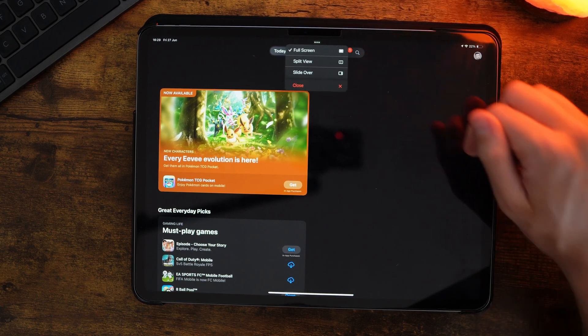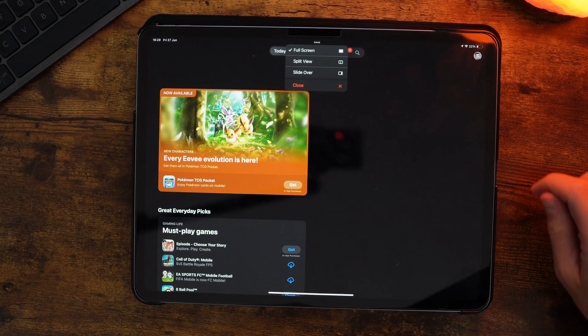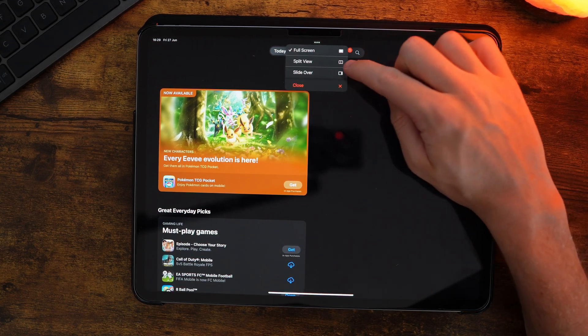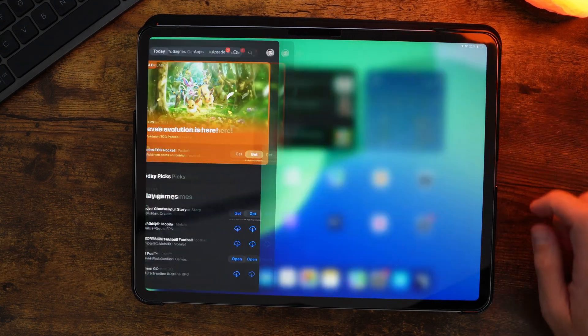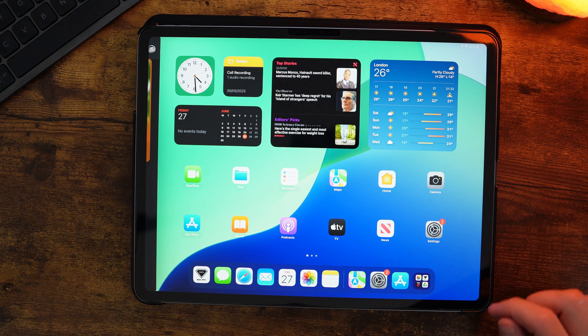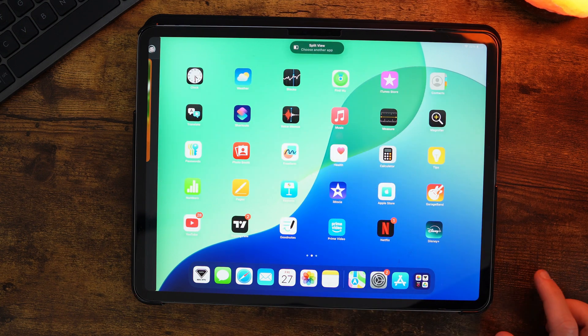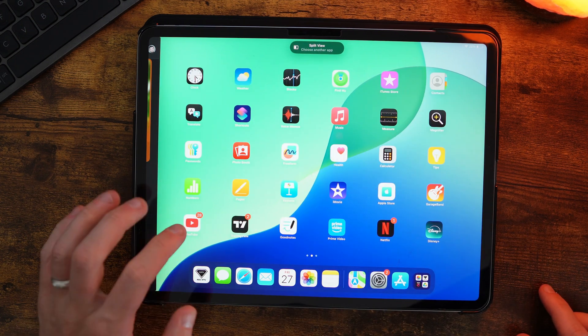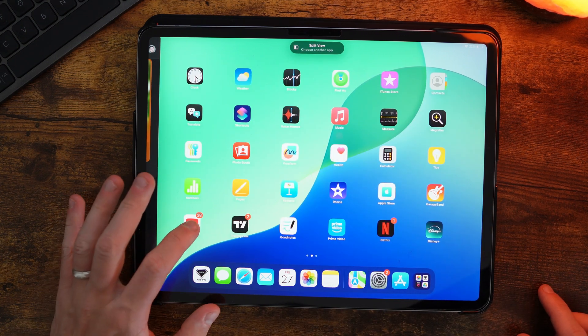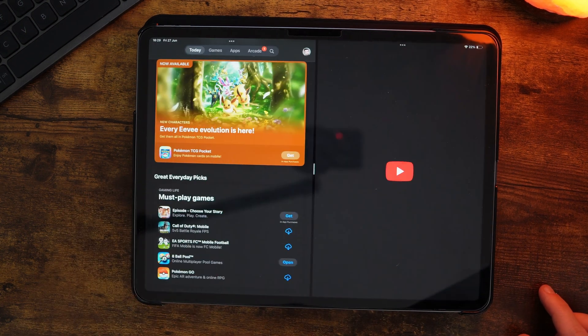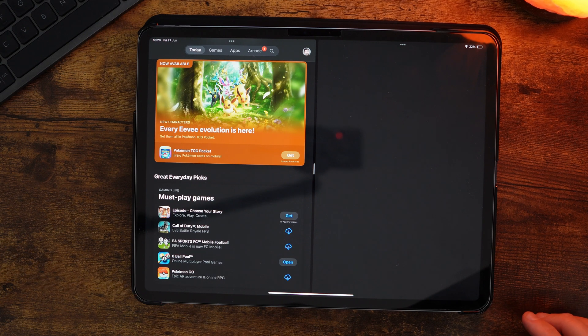You then want to click on Split View, and then you can choose your second app. So for example, if I choose YouTube, click on this here, and then as you can see, we will be able to use these apps in split screen view.